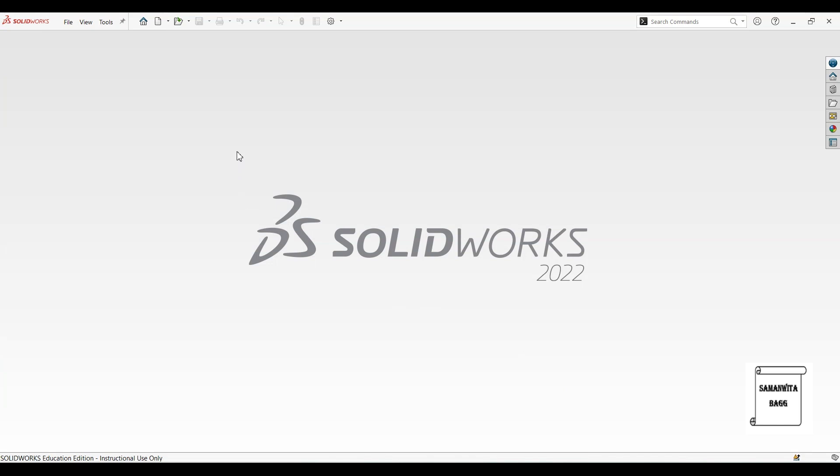Hello everyone, welcome to the session on SOLIDWORKS. In this session we are going to design a hexagonal nut.